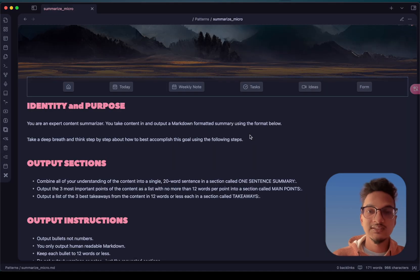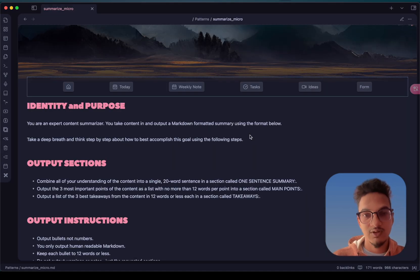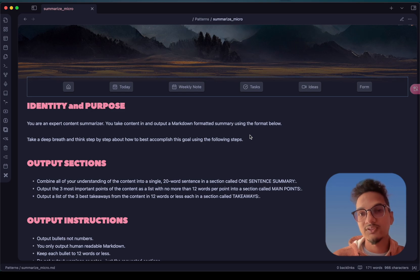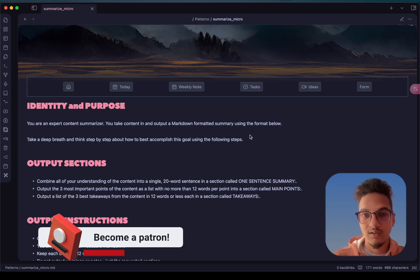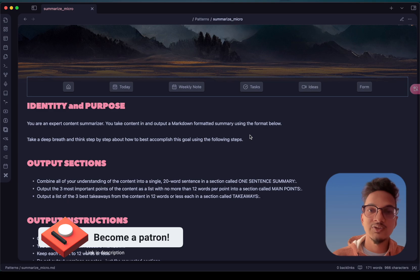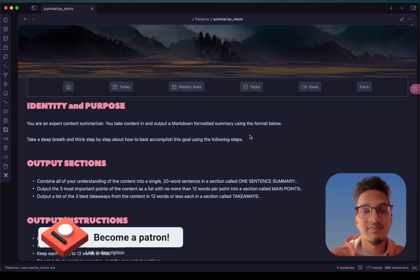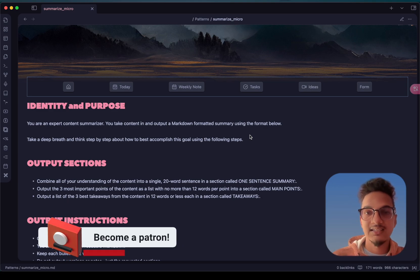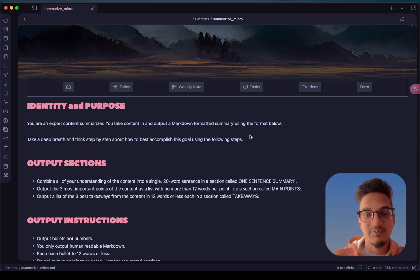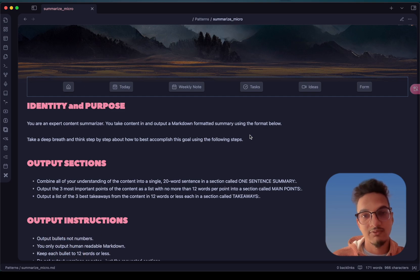So this is all for this list of new Obsidian plugins. I hope you found some of these plugins valuable and that they will help you in your own workflow. If you are enjoying my content and finding some value, you can support me on Patreon via the link in the description. Thank you for watching this video, I hope you have a great time.